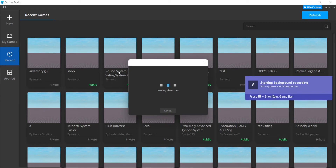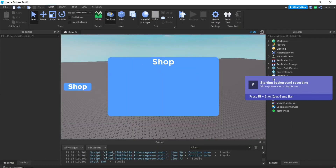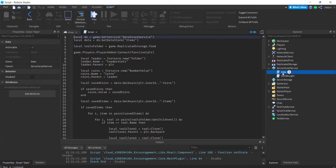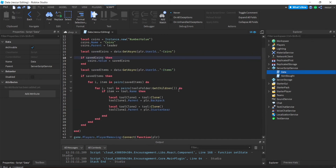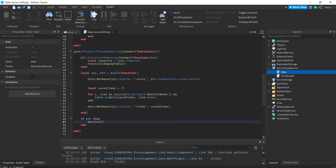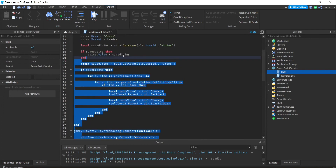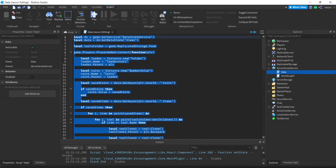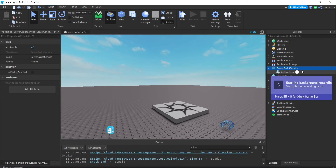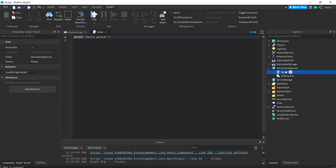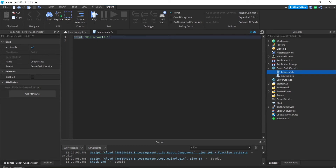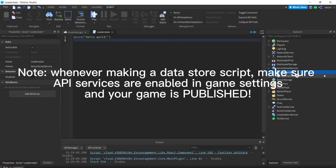So it's this one right here — a data store script slash leader stat script, because we also add coins and stuff. I just added coins because we had a shop system. If you don't want coins, delete all of that including the saving part. This is the part we want: saving the actual items in the player's backpack. Let's make a new script and call it 'saving items'.